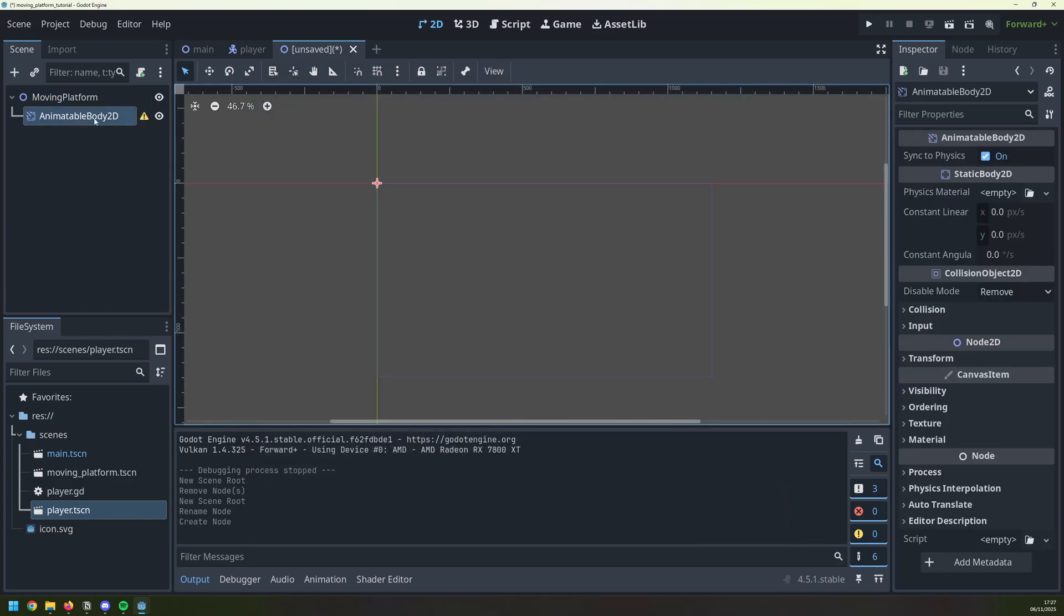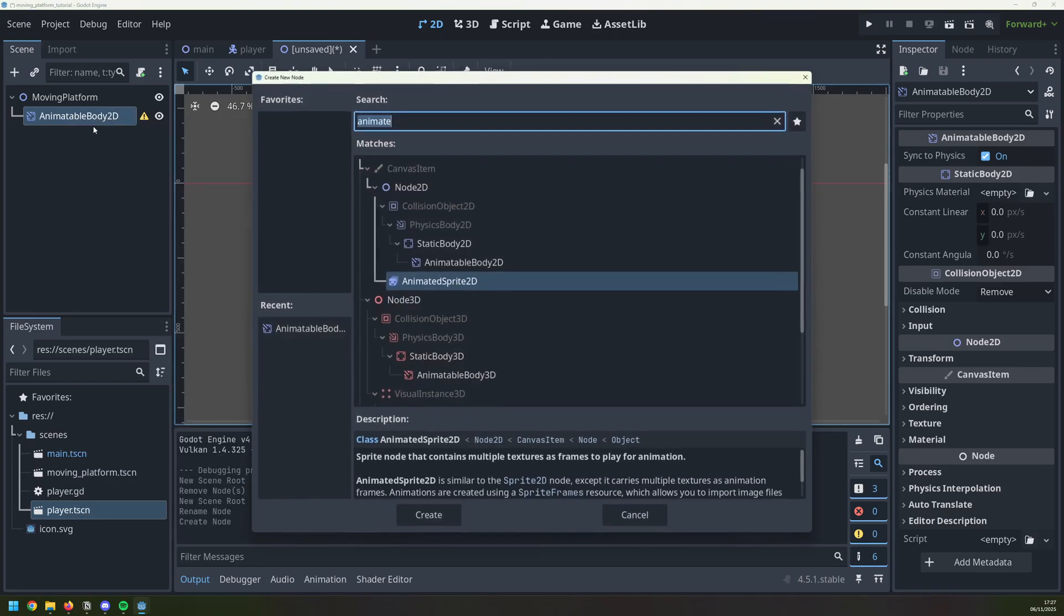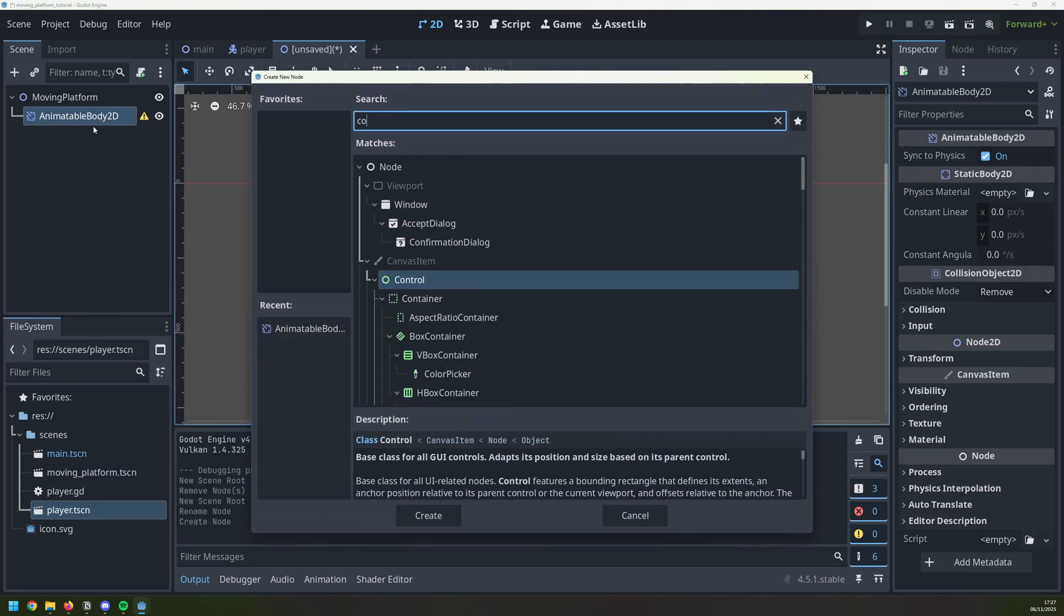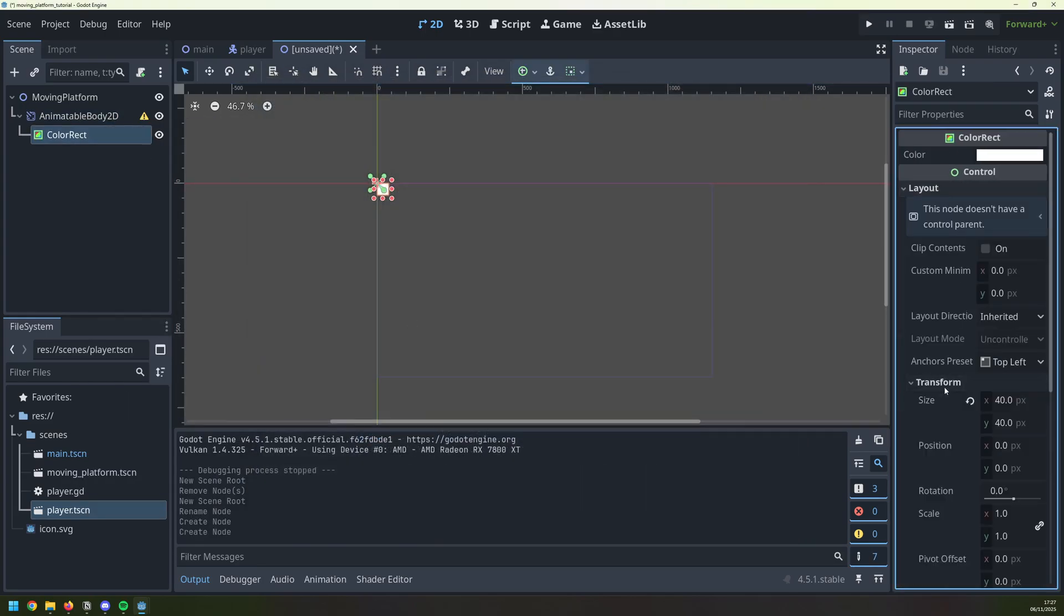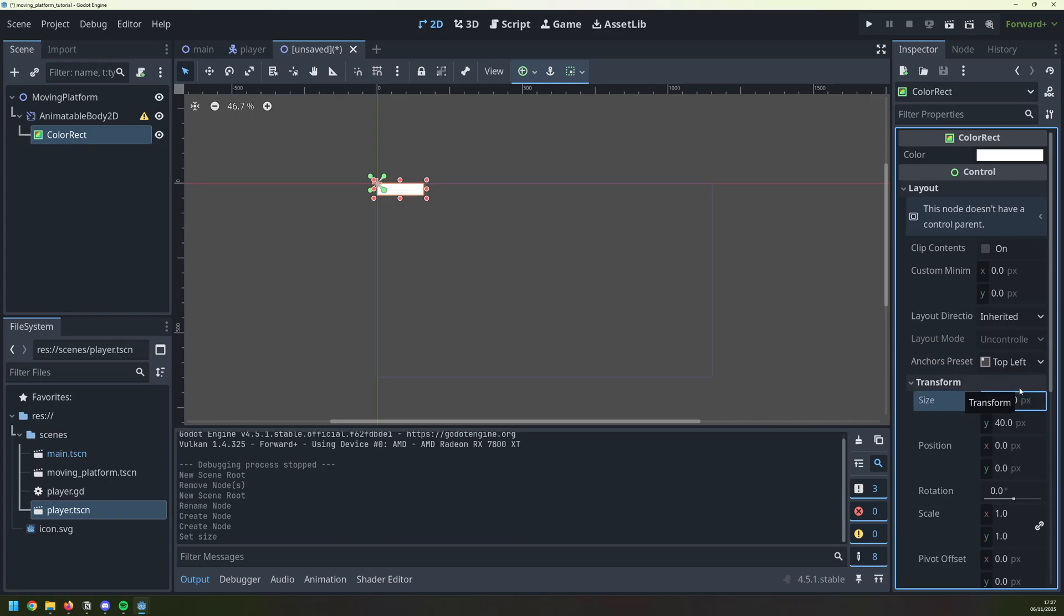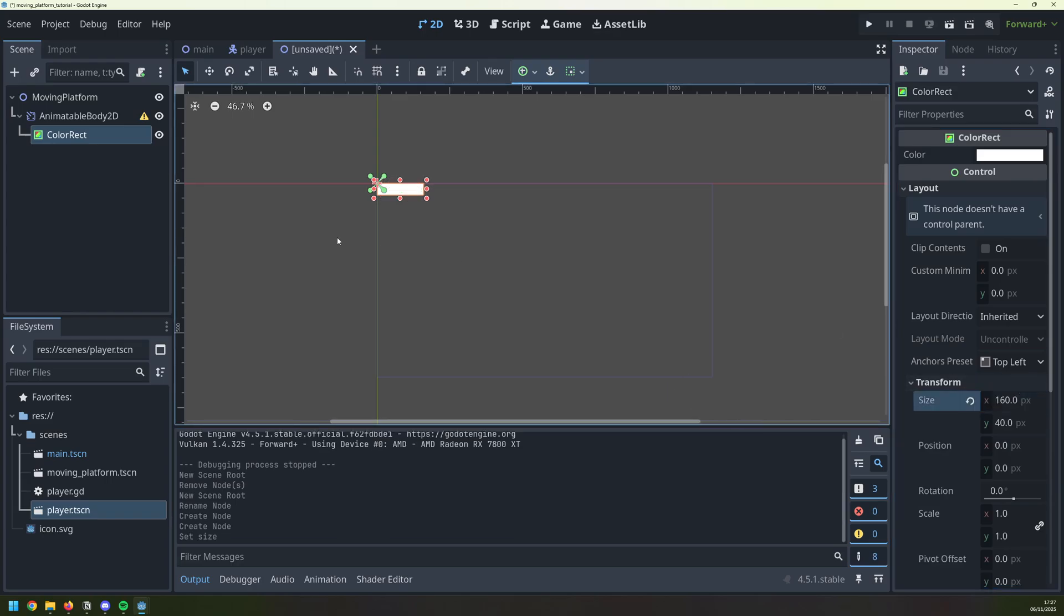I then need to be able to visualize it so I'm going to add a color rect, which I will resize to be 160 pixels wide and just leave it as 40 pixels tall.